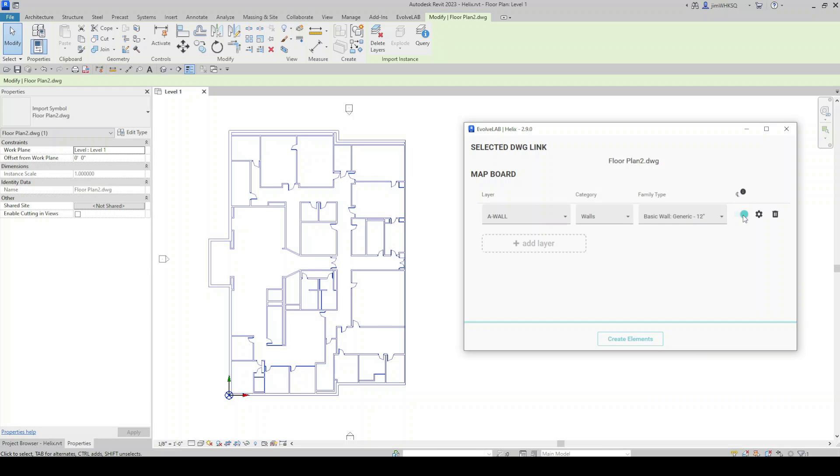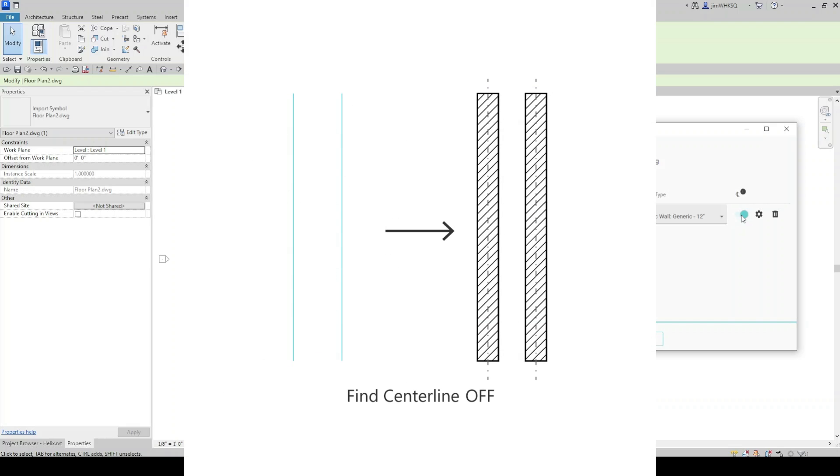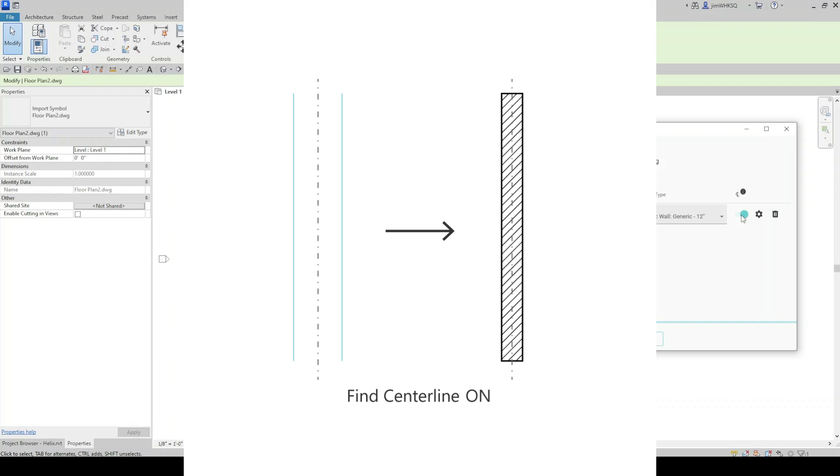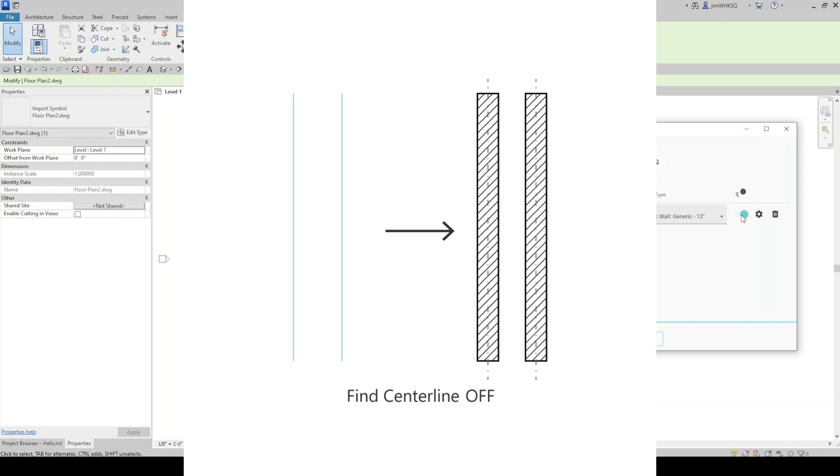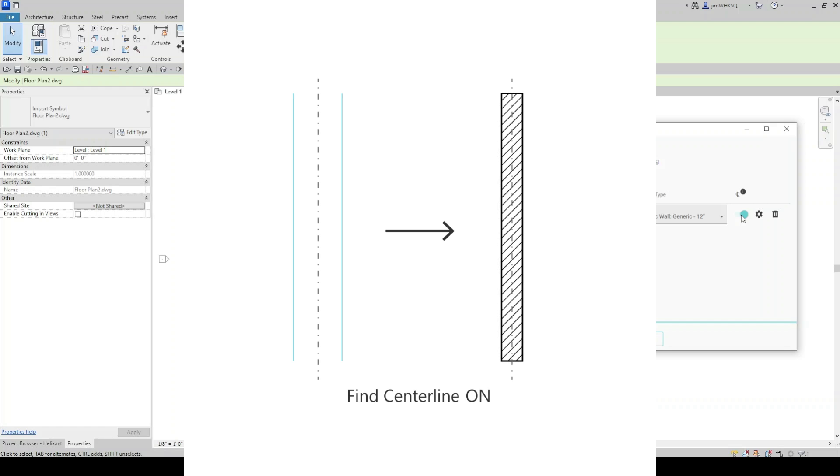And this is used for double line objects in the DWG file. So for example, if a wall is drawn as two lines in the CAD file, Helix will find the center line between them and place a wall on that center line.